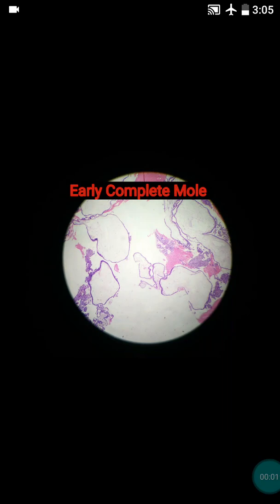Hi friends, today I am going to teach you regarding the hydatidiform mole. Before starting the discussion on the mole, first of all you should be familiar with the products of conception. I would like to request you to see the first video regarding the products of conception that was posted by me a few days ago.